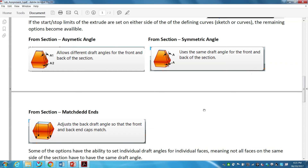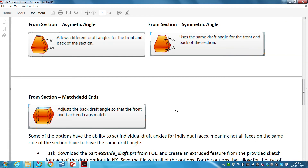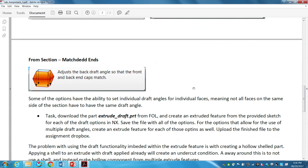The explanations NX gives are self-explanatory. Asymmetric means the angles on the top are different from the angles on the bottom on either side of your section plane. Symmetric means the angles are the same. Matched ends means no matter where your start and stop limits are, the profile at the end of the extrude will be the same size — it automatically adjusts the bottom angle to match the top profile. Within each of these options there is also single or multiple angles, so you can apply a different draft angle for each face of your extrude.